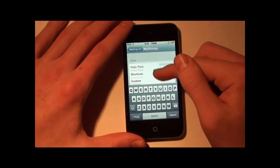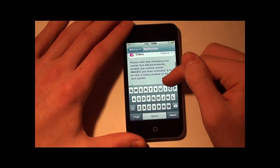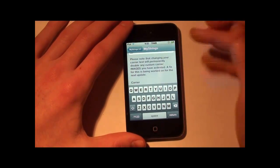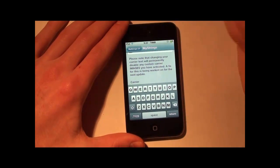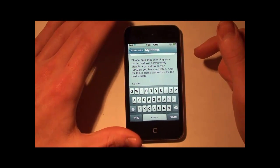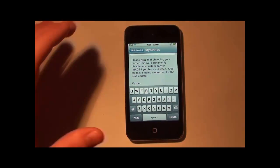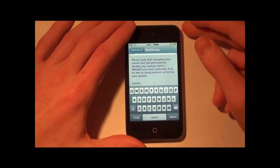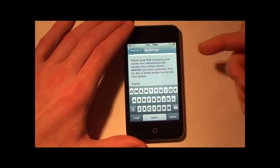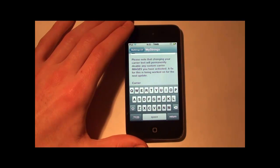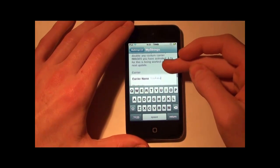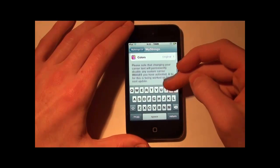You can also set a fake time up there. One thing to keep in mind: if you want to change the carrier name but you have a theme — my theme is the Element theme — I had removed it beforehand so it doesn't permanently disable the custom carrier image that is activated. So I deactivated that so it would not interfere.